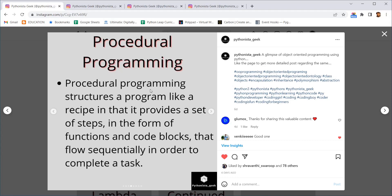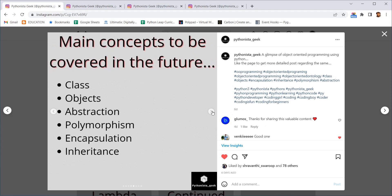Just giving instructions to the computer. Till now whatever we did is just a kind of procedural programming. We are just giving instructions to our computer and our computer is blindly following the instruction. We did not give them any specific structure for that particular program. So this is called procedural programming. Just from the start till the end the program will be executed line by line.